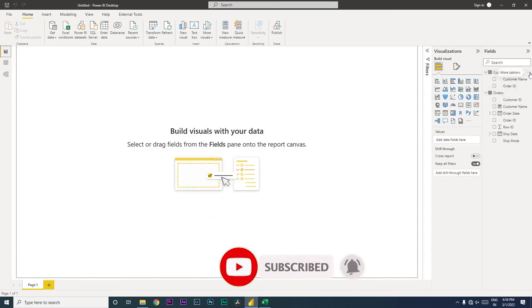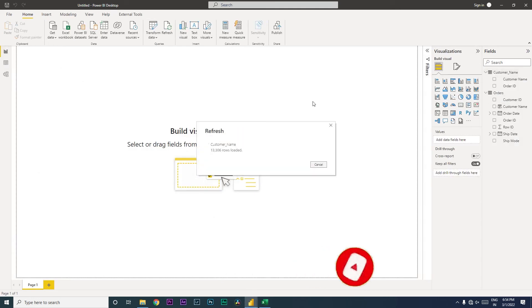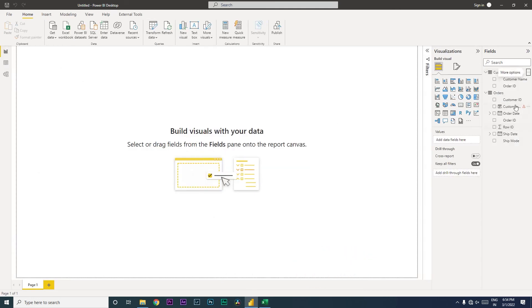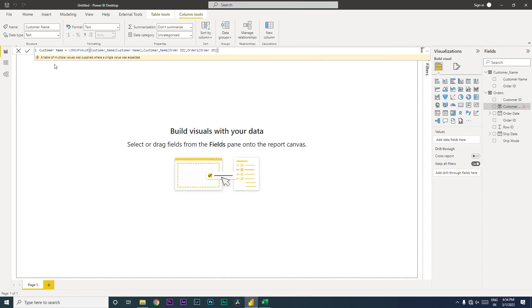We'll get back the particular error again, a table of multiple values was supplied. So now you have understood why the error is occurring. Now in case you're not able to fix the data in the database itself, we will now be learning how do we fix the issue in Power BI using the DAX.